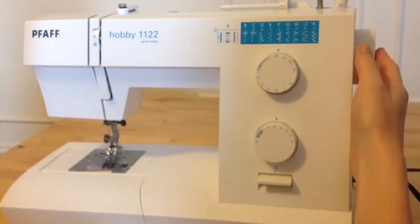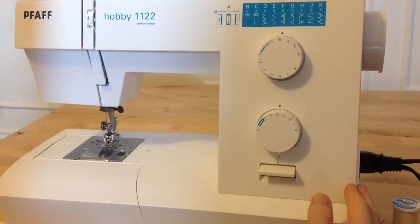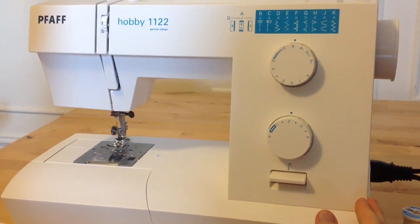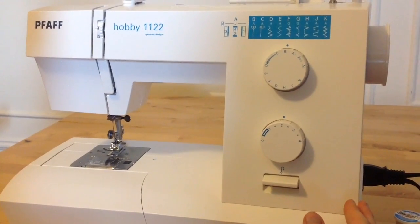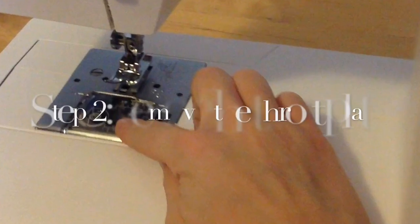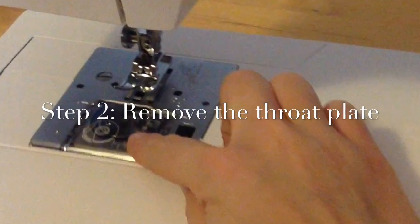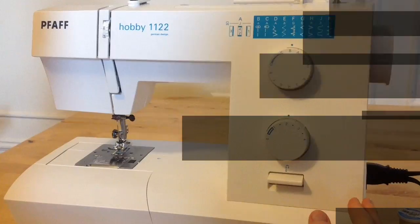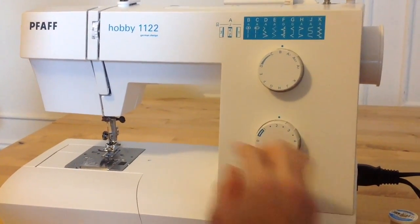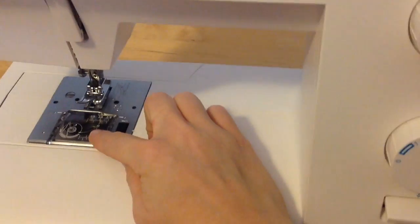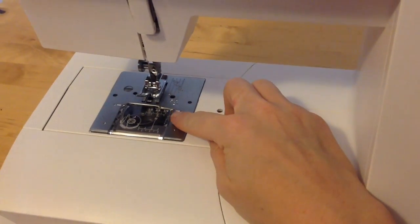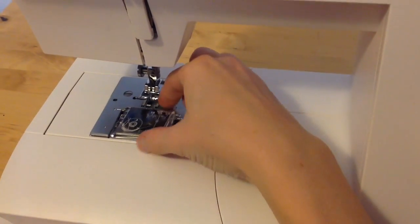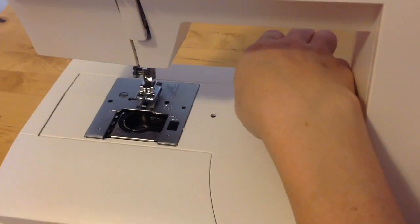Make sure the machine is off during the whole bobbin threading process. Step 2. Remove the throat plate by pulling the throat plate release button to the right. Place your throat plate to the side.